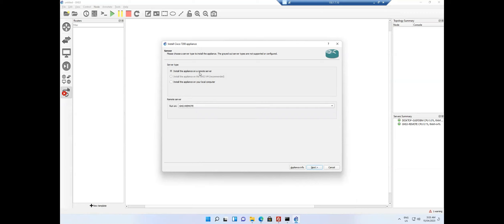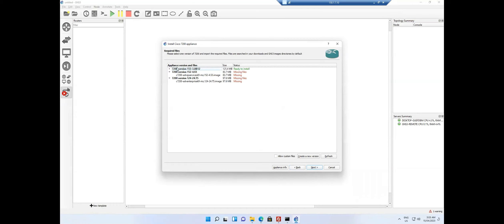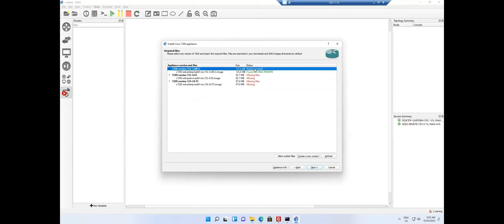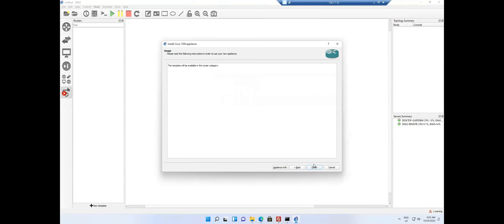I select the remote server and click Next. It generates a list as usual when installing a device. If the image name and MD5 checksum match, it automatically shows as ready to install. I click Next, Yes, and Finish.